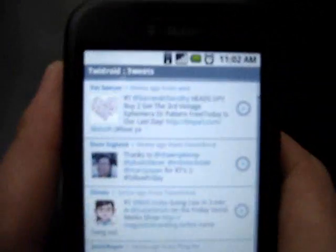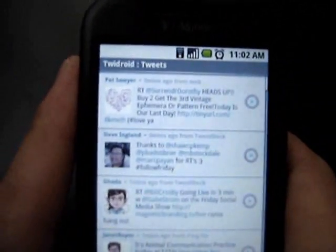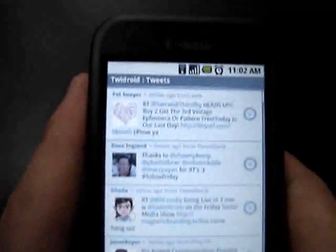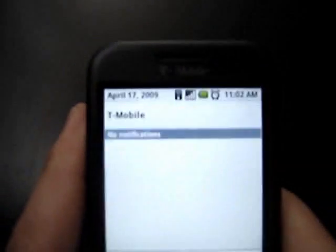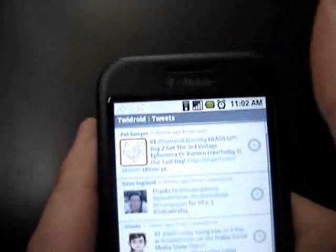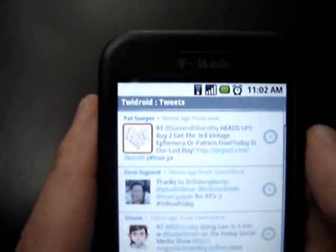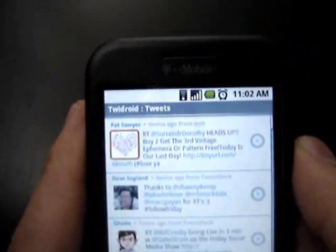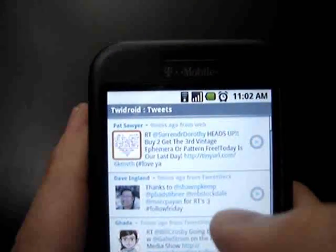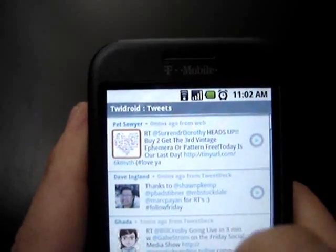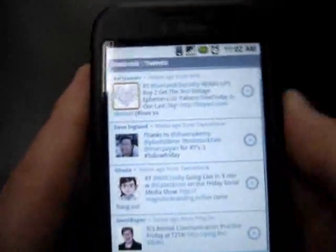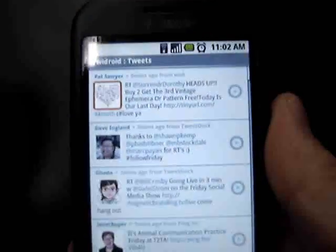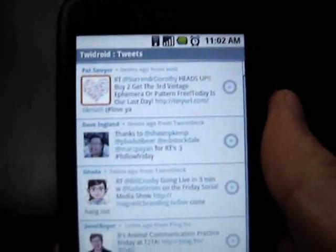Hopefully guys, this is giving you a real quick look at Tweedroid and how it works. It's a great program — very versatile. I love the fact that it pops up in my notification bar every time I have a direct message or an at-reply. You can access anything you need as far as Twitter goes right here from this program. I appreciate you being with me today. We'll talk soon.